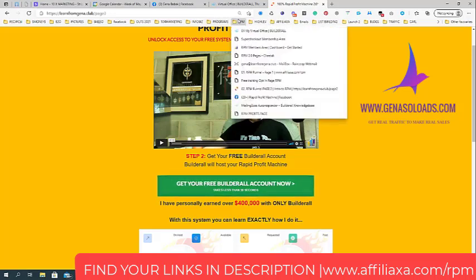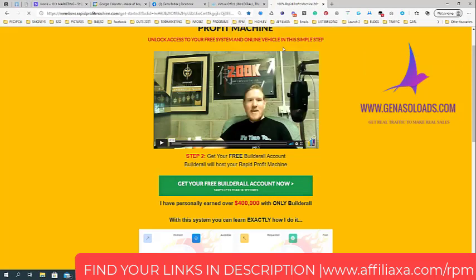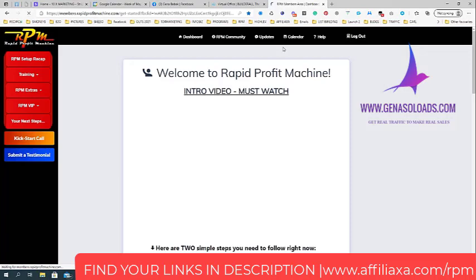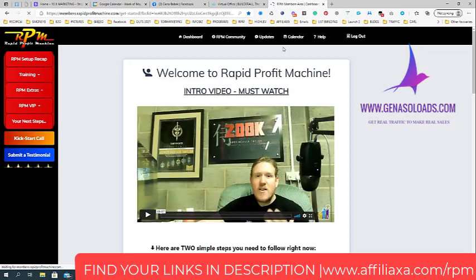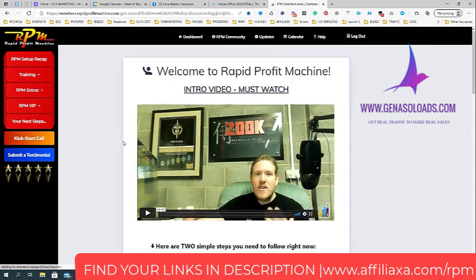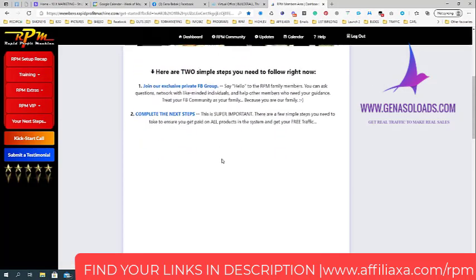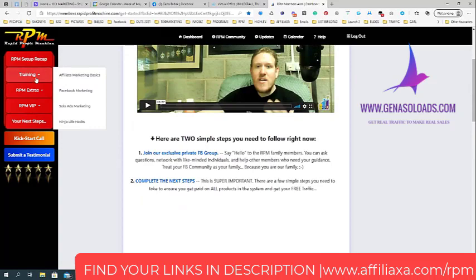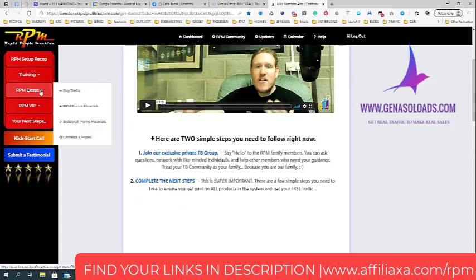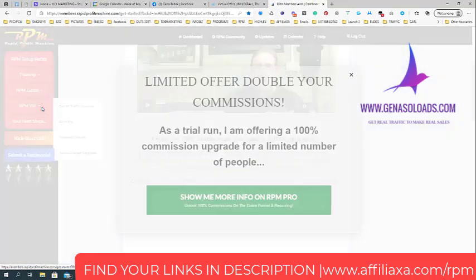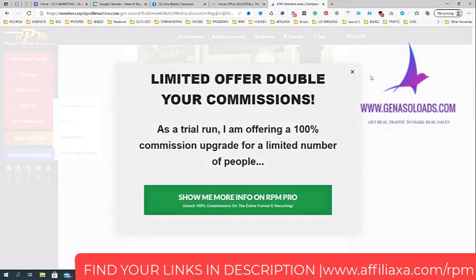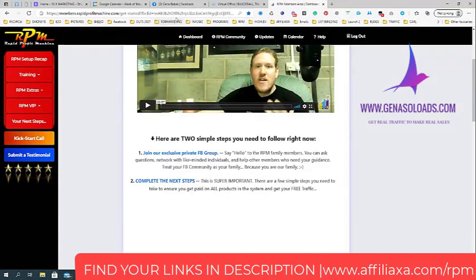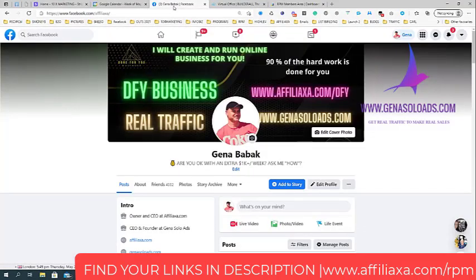How to install the system: you will learn when you go inside the Rapid Profit Machine training area. This will be the last step of the funnel. Inside, as you can see, there are lots of different training videos - how to use it, how to download it, and everything.